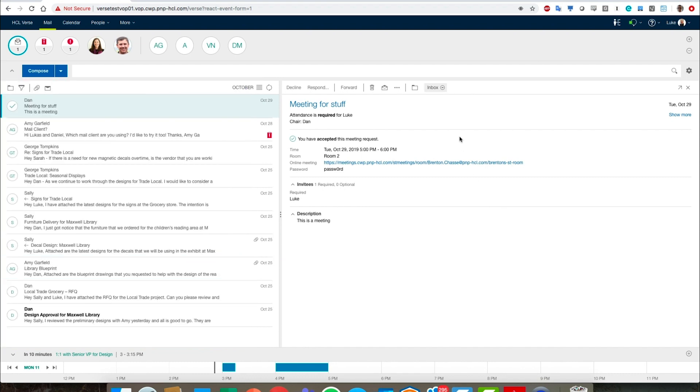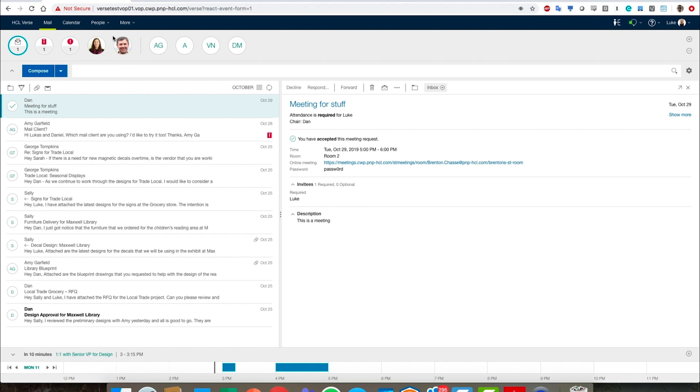Let's close that out. Now what we want to do is we want to circle back around to this area which we call the important to me bar. So let's start with the two icons here with pictures. One is Sally and one is Dan. These represent people that the system, with a little bit of help from myself, have determined are important to me. These are people that I interact with, that I do a lot of work with, that I'm going to want to communicate with very quickly.